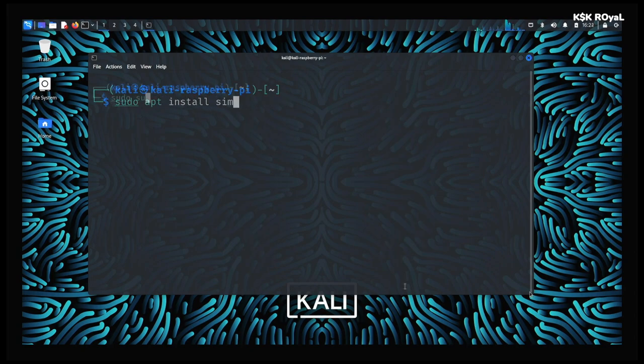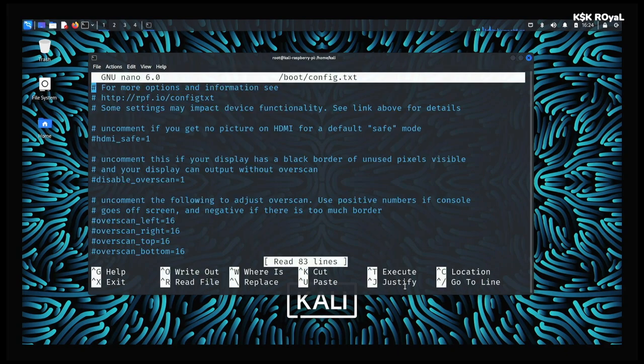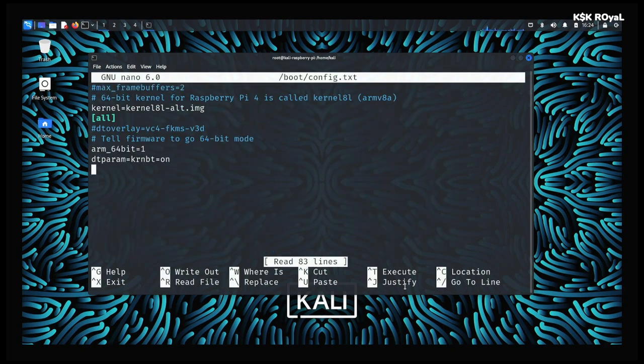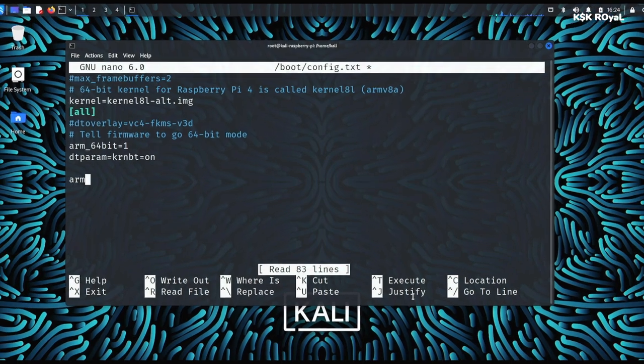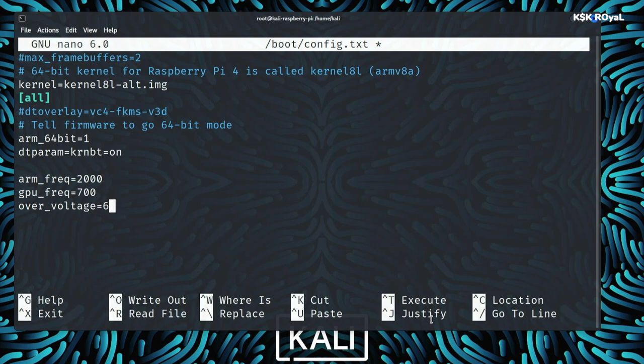To do so, open the terminal and type sudo su to enter into super user mode. Then type nano boot config.txt and add these lines to the bottom. By adding these lines, we are overclocking the CPU to 2000MHz and GPU to 700MHz. Please make sure your power supply is capable of providing sufficient juice to make this possible.